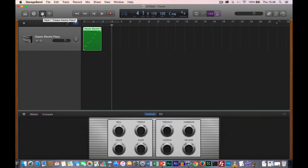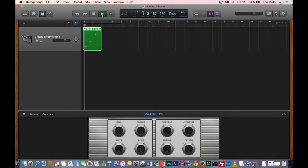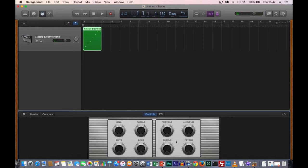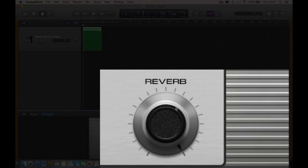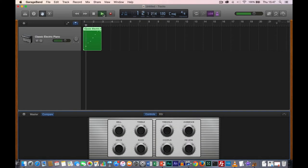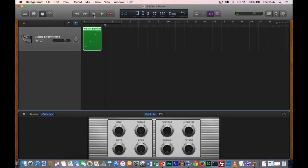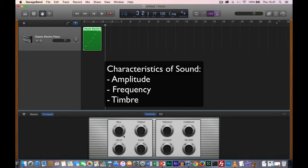Here are the Smart Controls for the classic electric piano. By adjusting each one of these Smart Controls, I can fine-tune the instrument's sound. If I play back the recording and change a parameter — for example, I'm going to turn the reverb way up — each note tends to linger a lot longer, and that's the reverb being added to the sound. What we're actually doing here is changing the timbre of the sound.